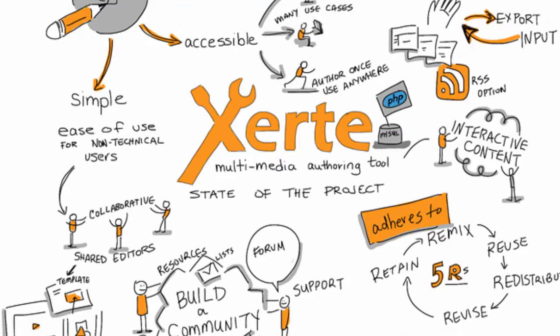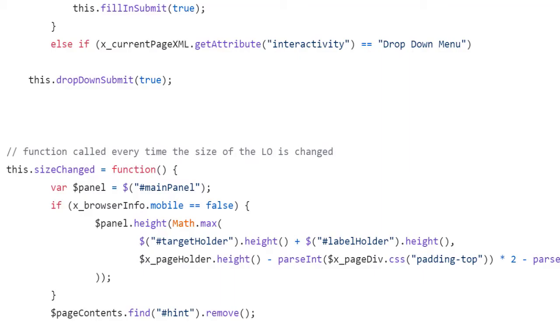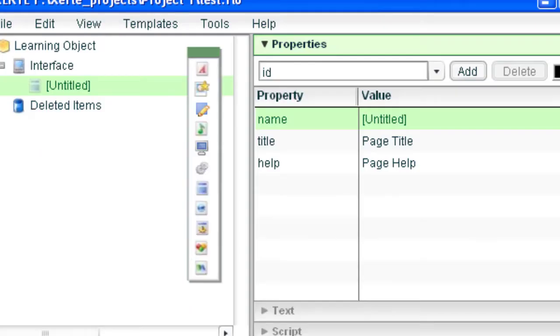Hello, I'm Julian Tanney. I'm here with a state of the project update for the Xerti project. By way of introduction, the Xerti project has been around for some time. We first started writing code in 2004 and made our first open source release in 2006.